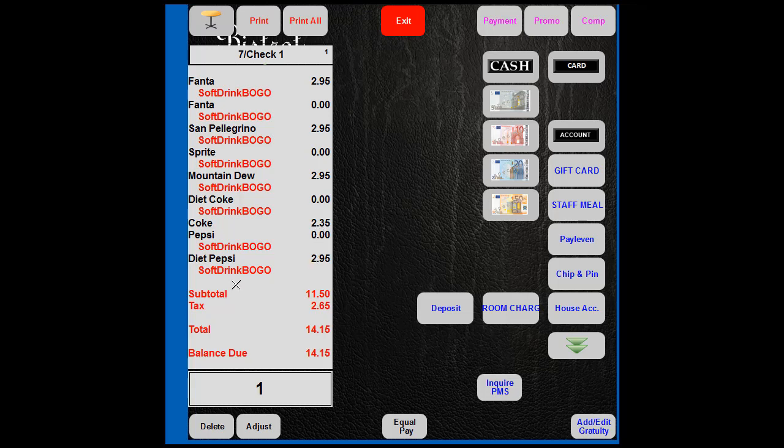So the first one is charged and the next one is free. Charged, free, charged, free, charged, because there was no additional one. But it is showing you that each of them are part of the buy one get one free campaign. That's the end of this video.